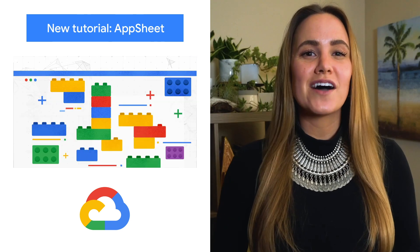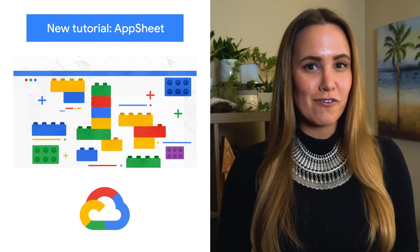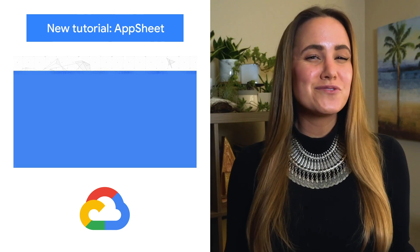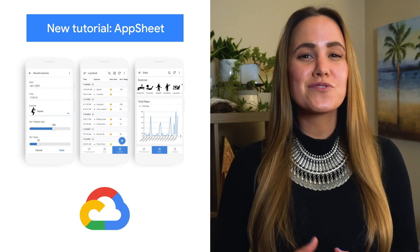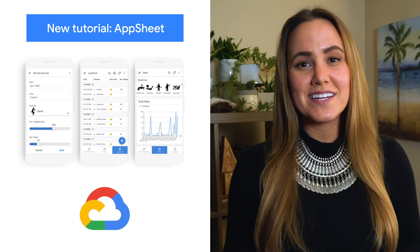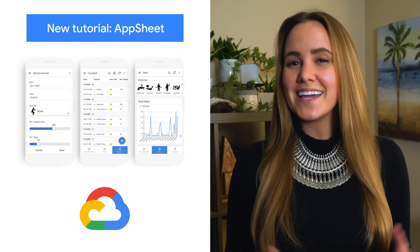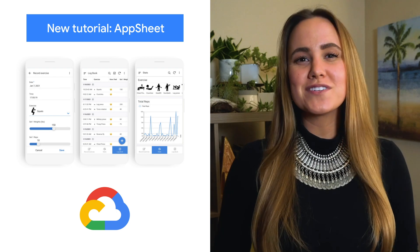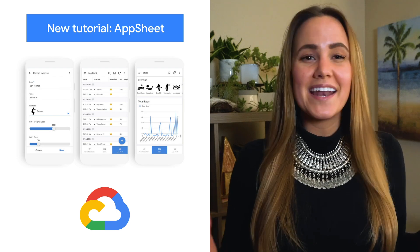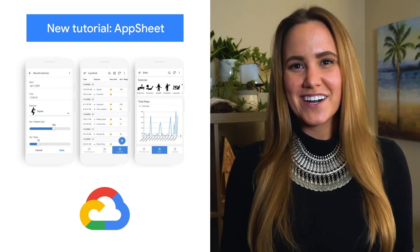AppSheet is Google Cloud's no-code app development platform, and this tutorial walks you through it by building a usable fitness app. And more importantly, it provides you the skills to build any app you'd like without needing to code.